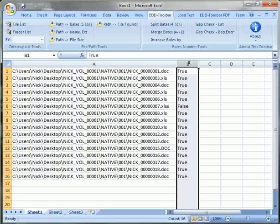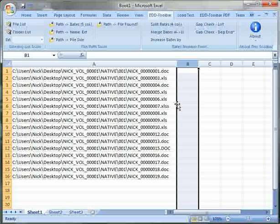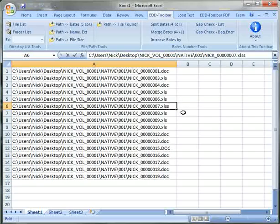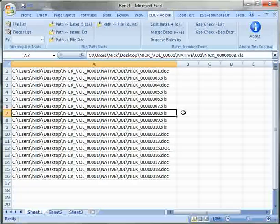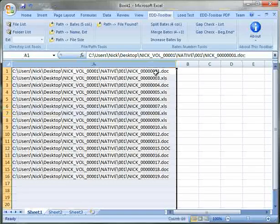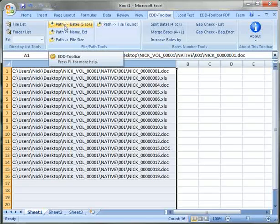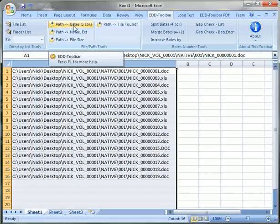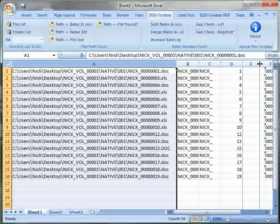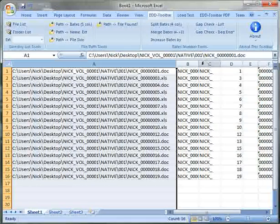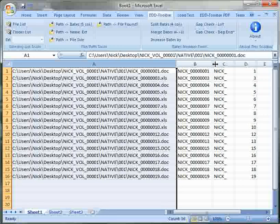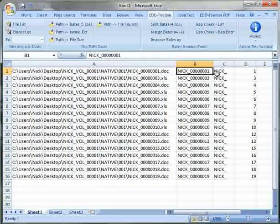Let's clear that out and let's look at the last feature of the directory list option. We'll click on path into Bates and what EDD toolbar will do is it will split a directory list into a Bates number,